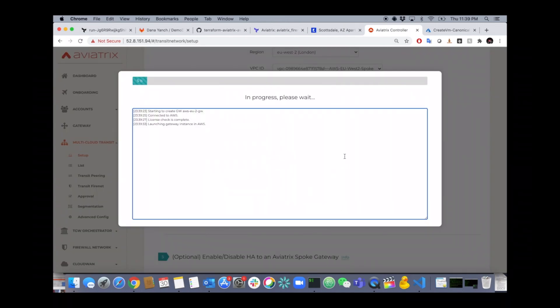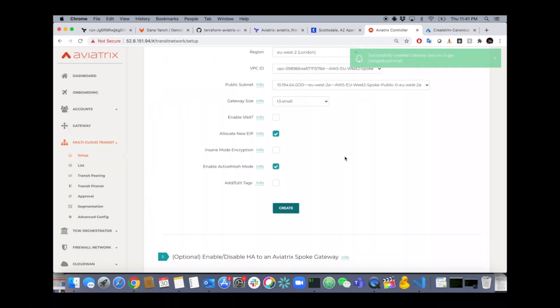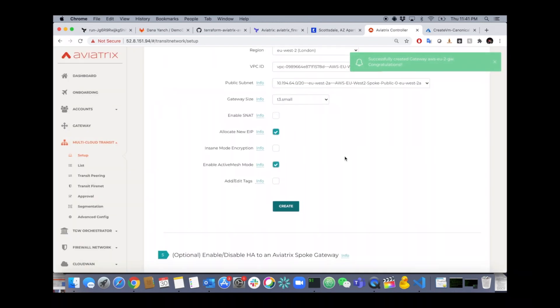Remember all this can be done via Terraform as well. If you don't want to play around with the UI, it's all deployable via Terraform. All done.